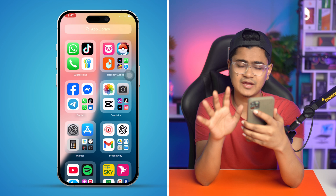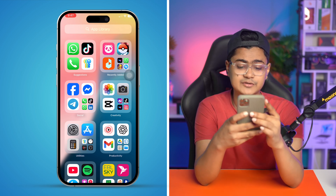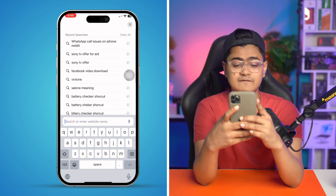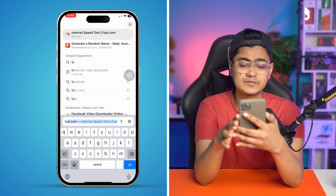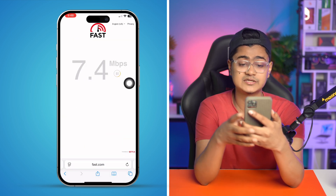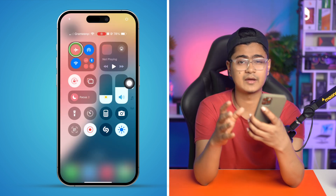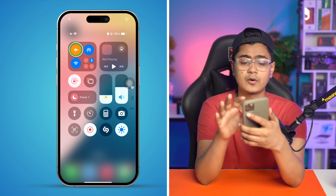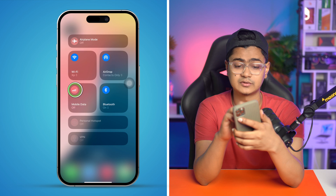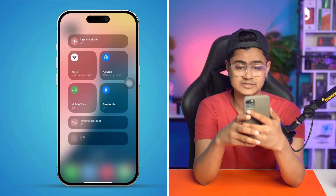Before you get started, the first thing you want to do is open up your browser, make sure your iPhone is connected either to mobile data or Wi-Fi, and then type fast.com. This website will tell you your current internet speed. If your internet speed is not stable, go to the control panel and enable airplane mode for a quick network restart. You can also switch networks — if you have trouble with mobile data, try connecting to Wi-Fi, or vice versa.